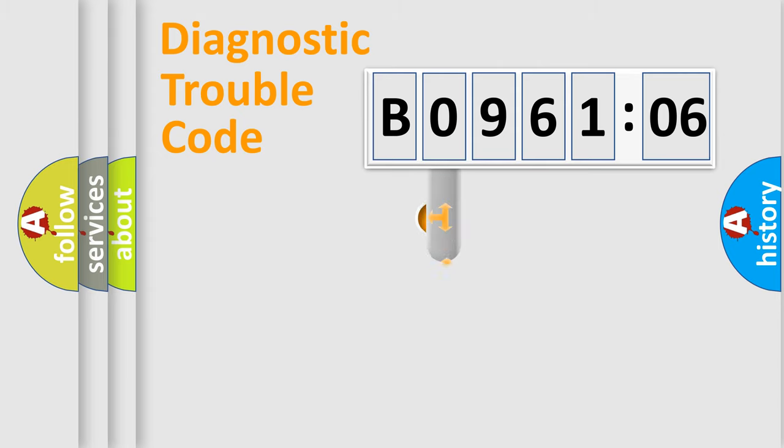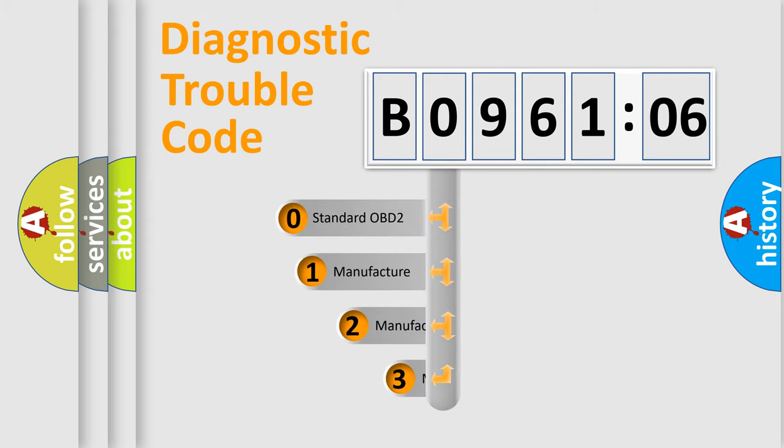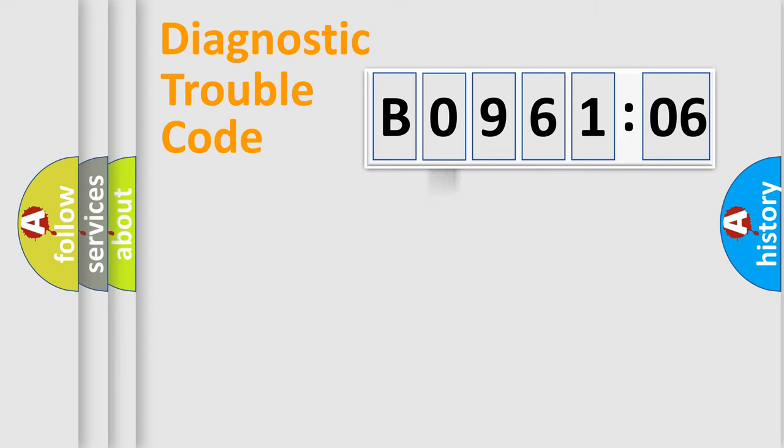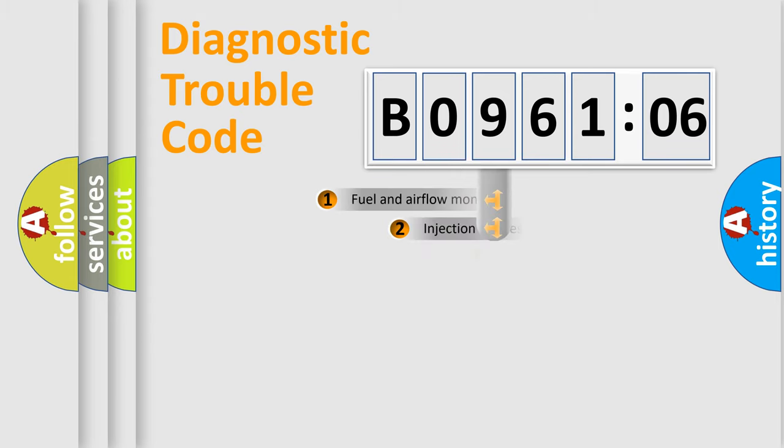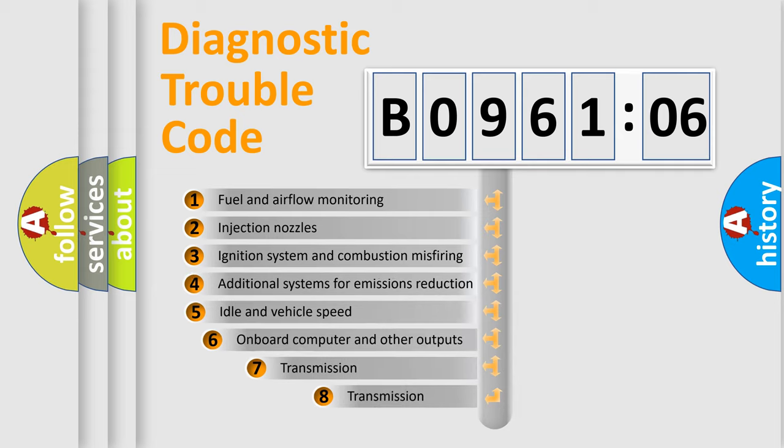This distribution is defined in the first character code. If the second character is expressed as zero, it is a standardized error. In the case of numbers 1, 2, or 3, it is a manufacturer-specific expression of the car-specific error.